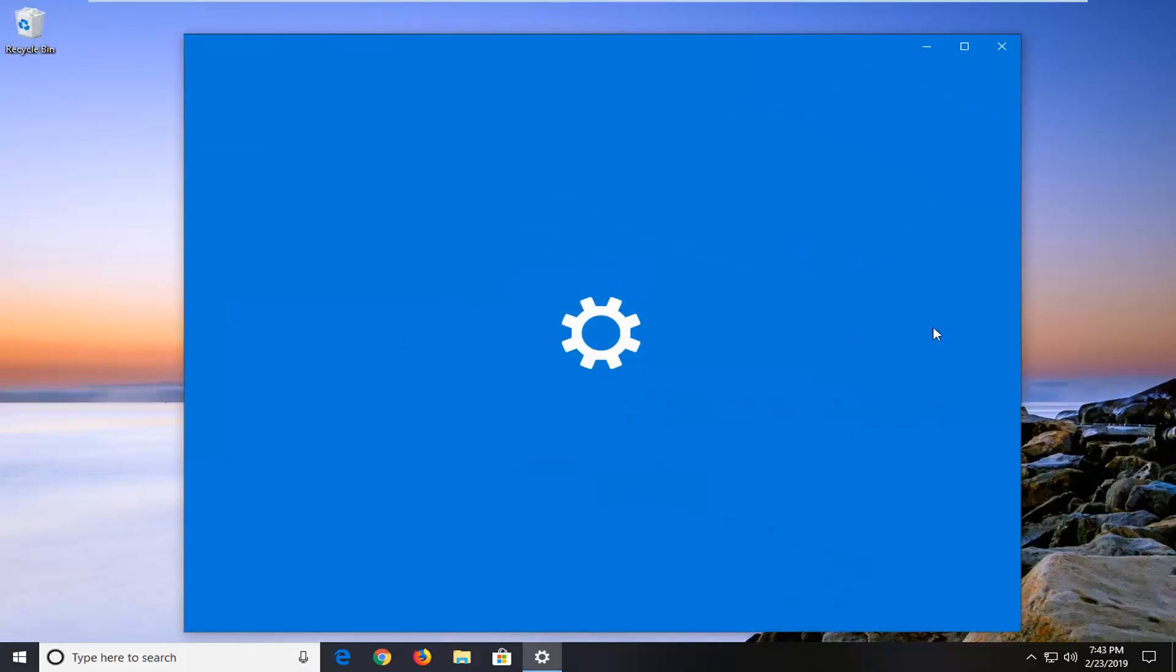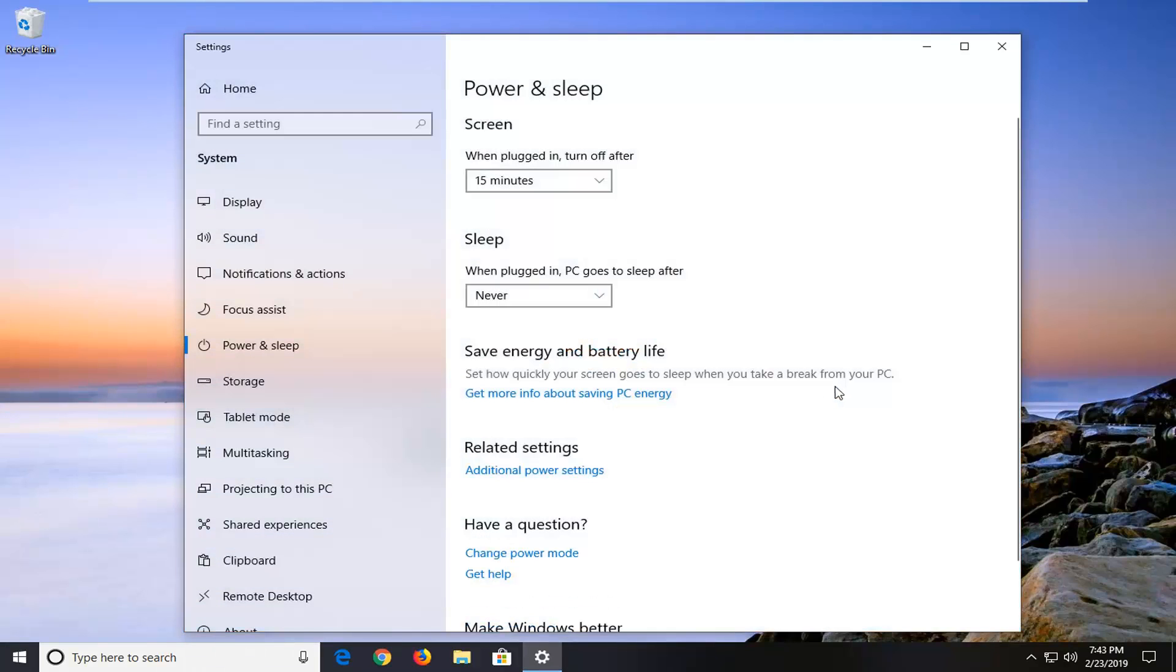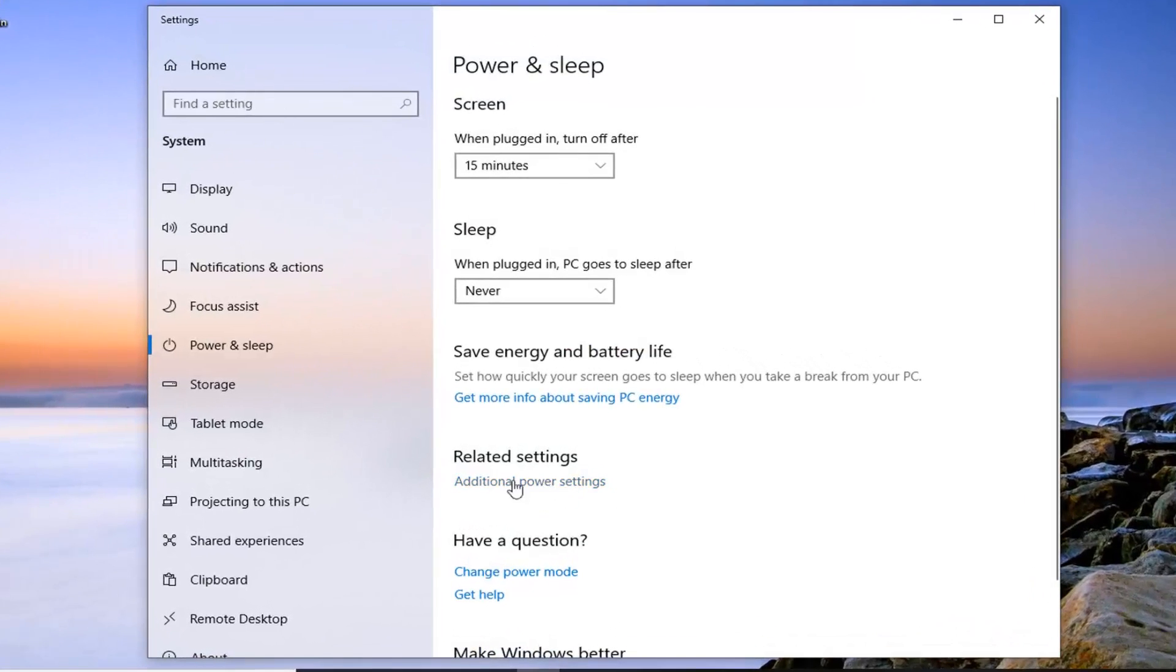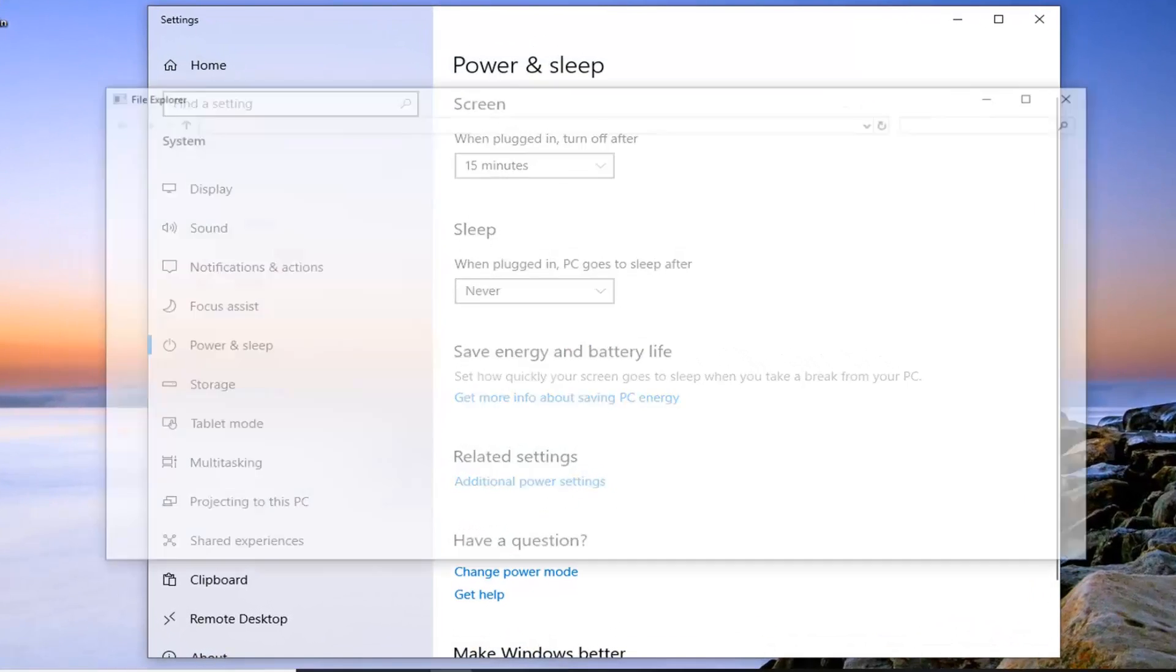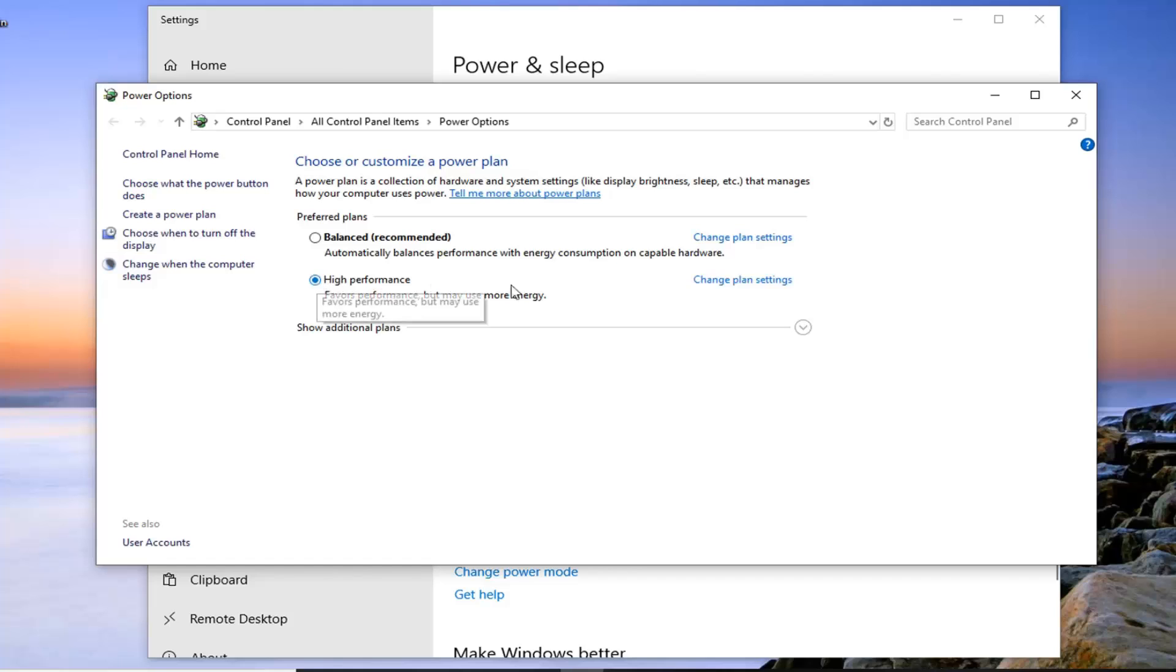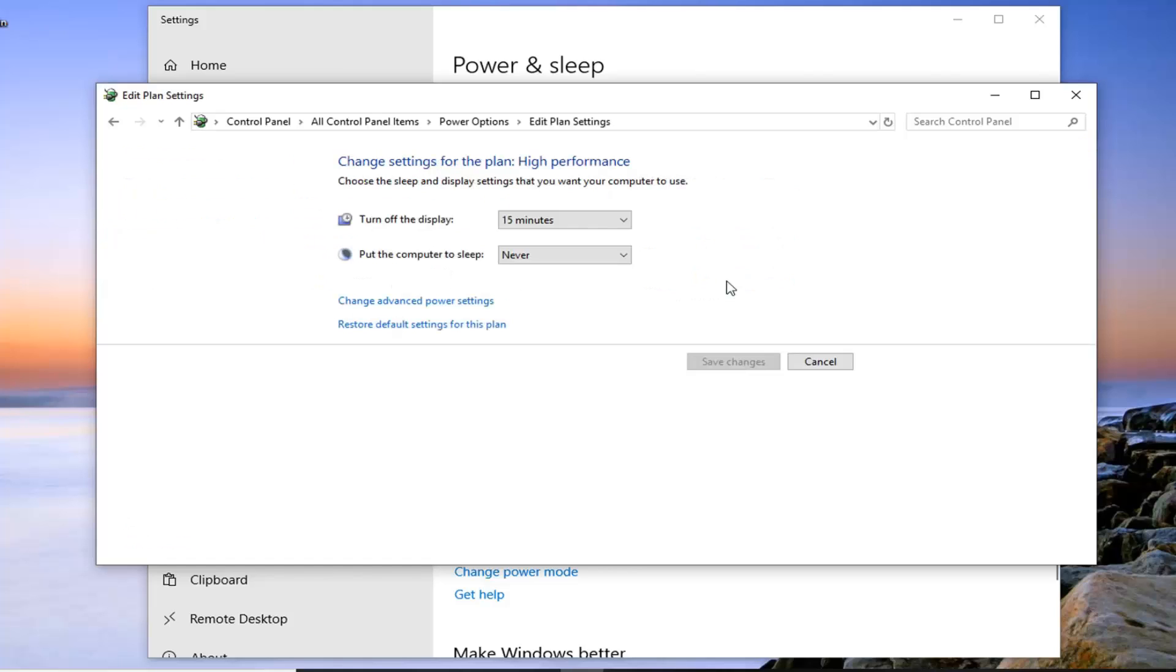And then there will be a link on the right side here underneath additional power settings that I'm going to go ahead and left click on. Now whatever plan is currently selected, I'm going to select change plan settings that corresponds to that plan. So whatever is filled in in this little circle here, you want to select change plan settings next to it. And then you want to select change advanced power settings.